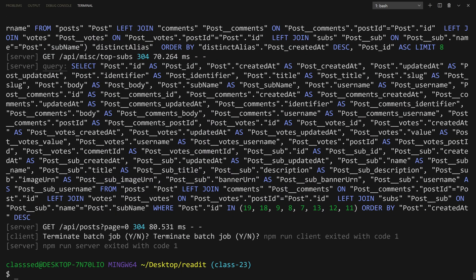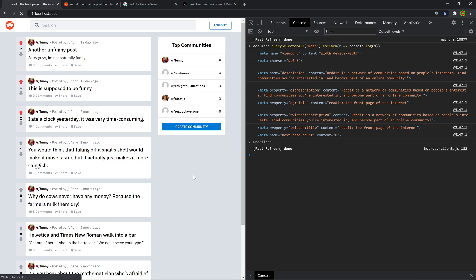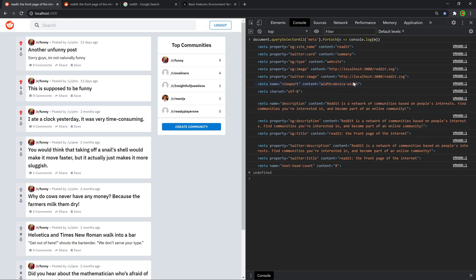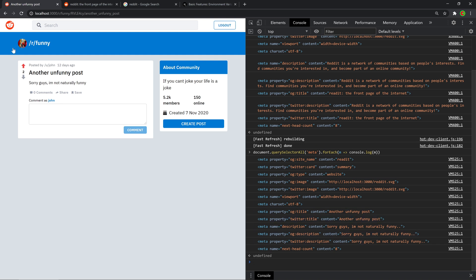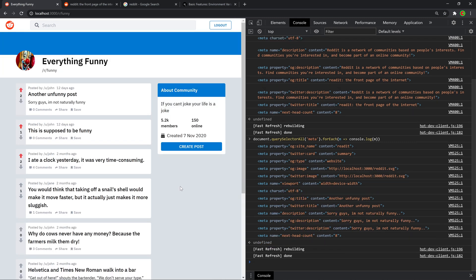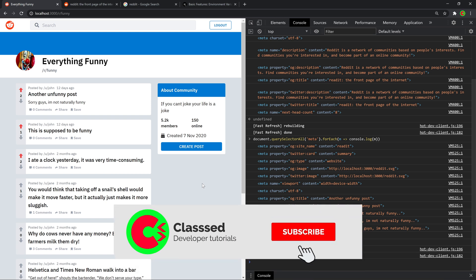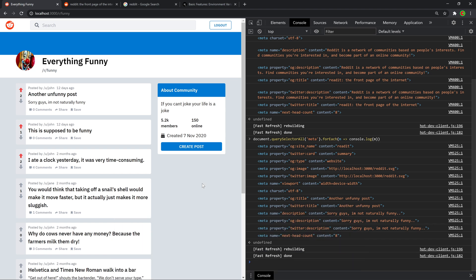Restart the app since we changed environment variables — break out of npm and run npm run dev again. Refresh and run the querySelectorAll call — we get the concatenated image URL, description everywhere. Navigate to an actual post and rerun it — we get title and description tags specific to that post. These are the most important tags; other scenario-specific tags can be Googled. I haven't done all pages since it would be repetitive — you can do the subreddit page yourself and get creative. That's it for this one — please like and subscribe, and I'll catch you in the next one.